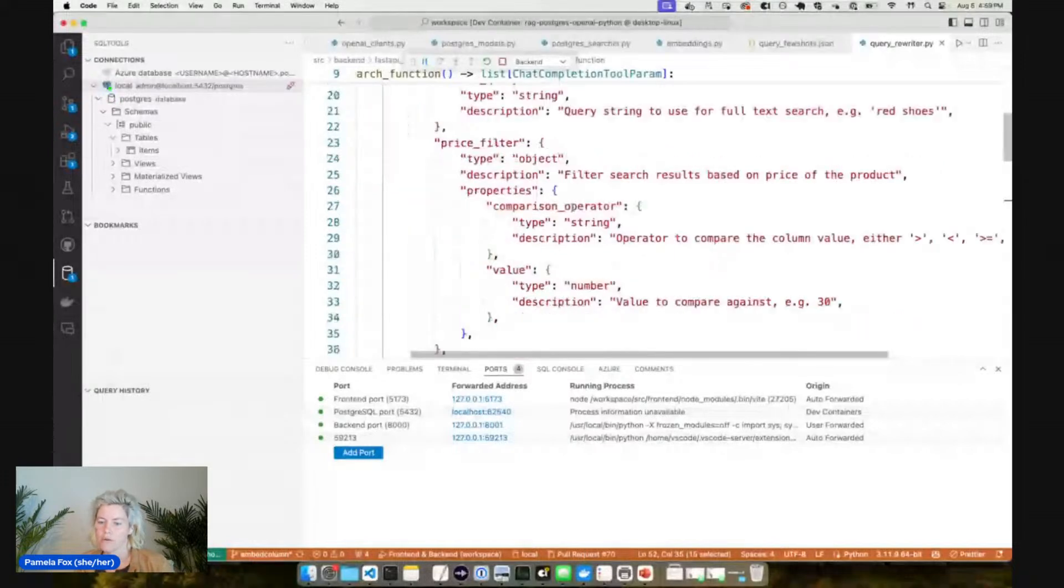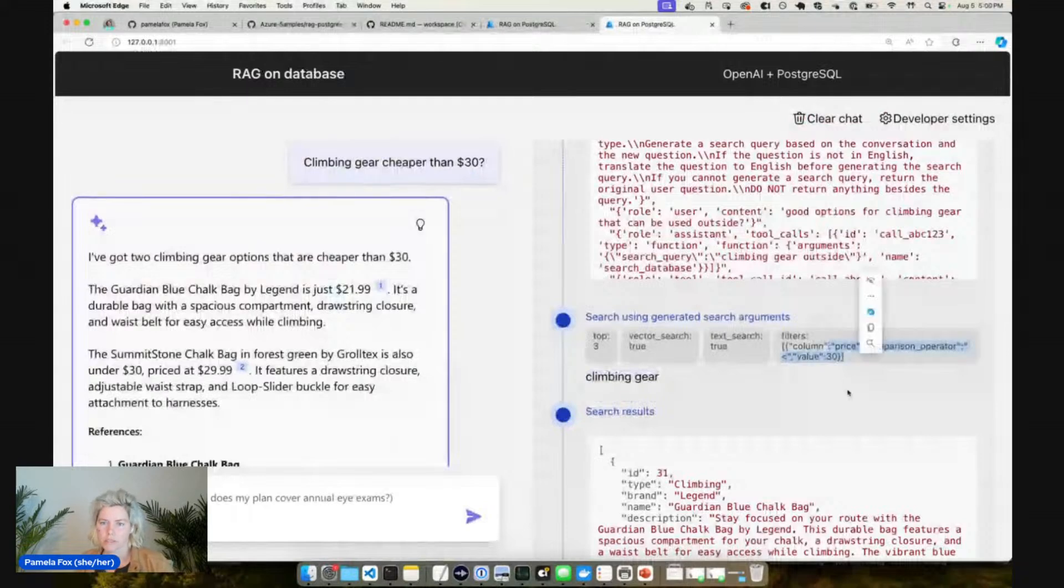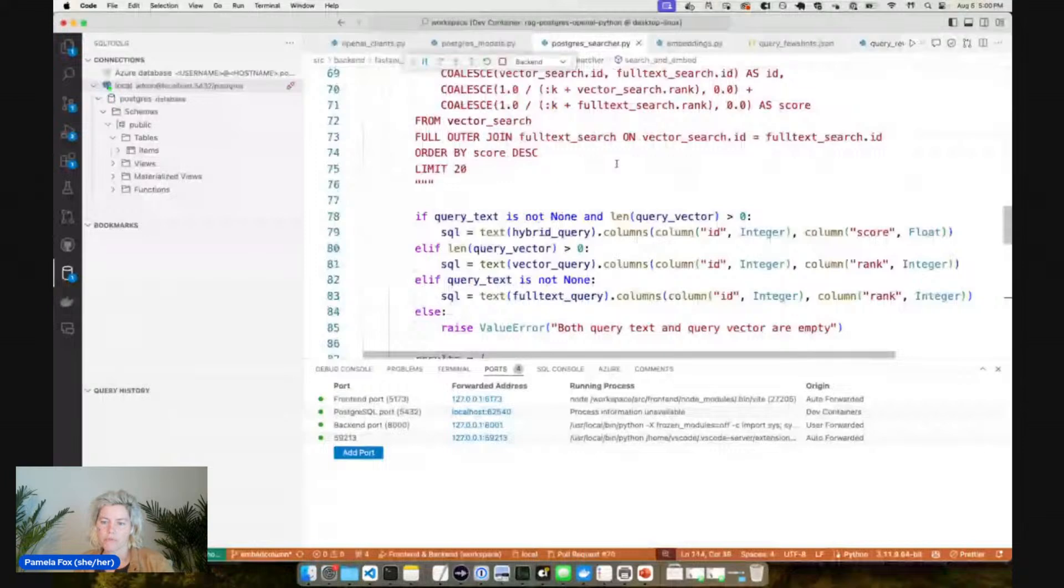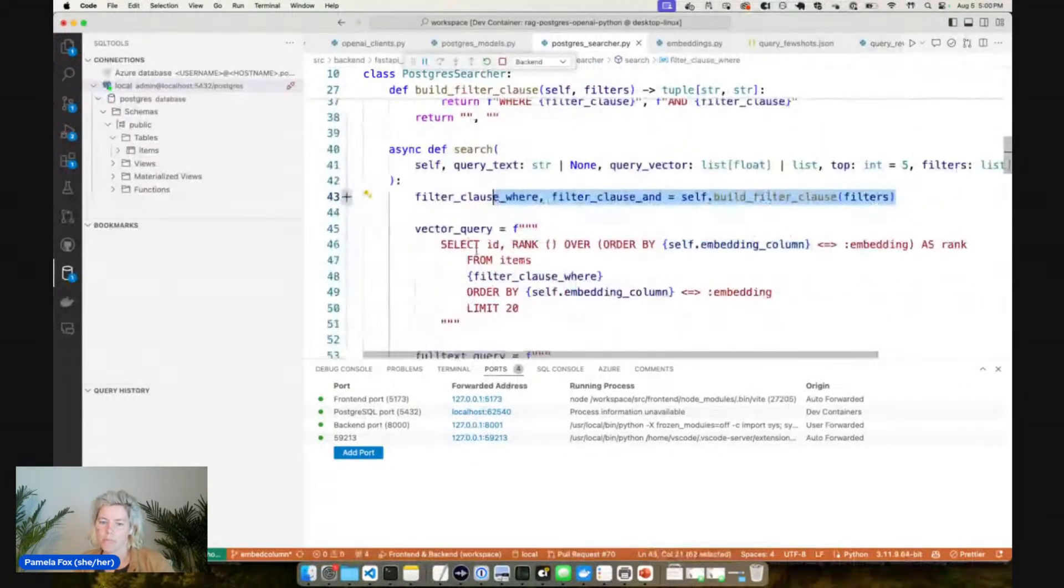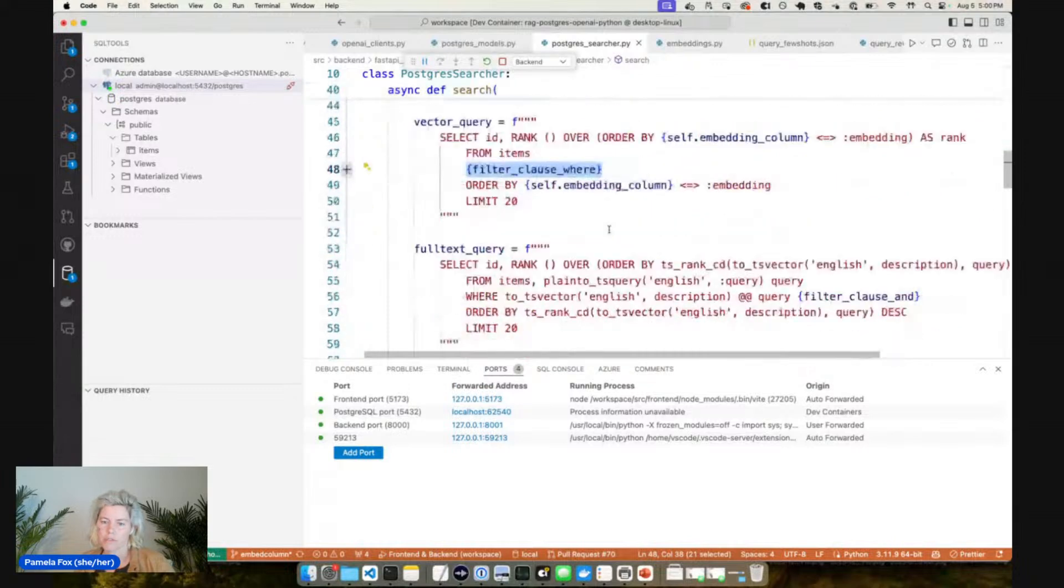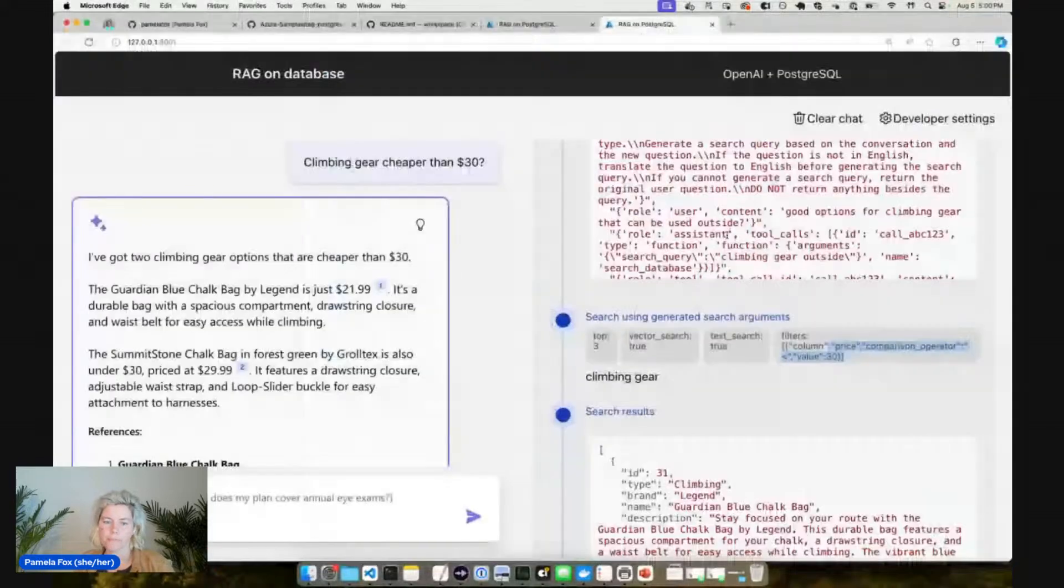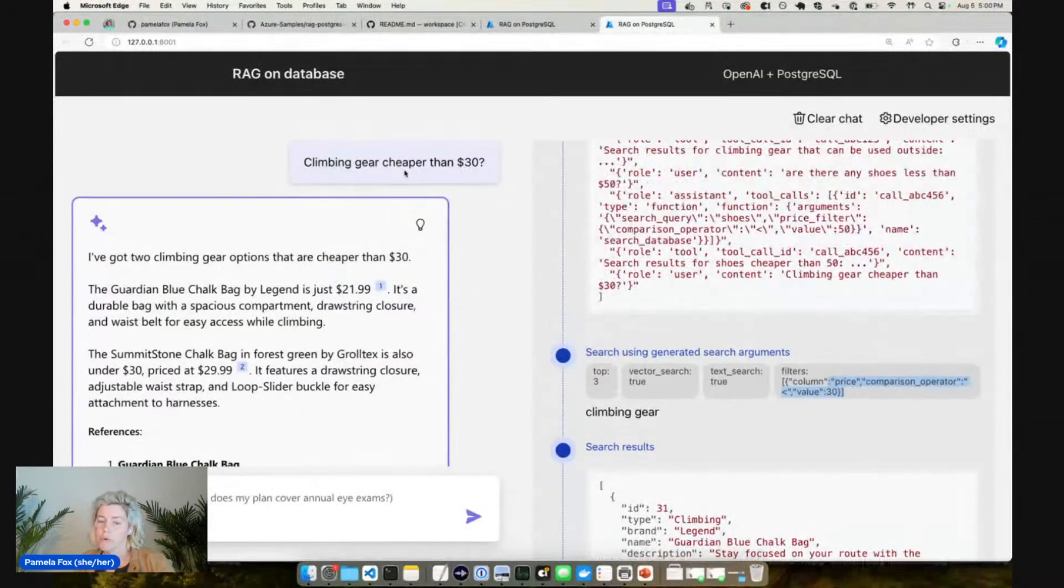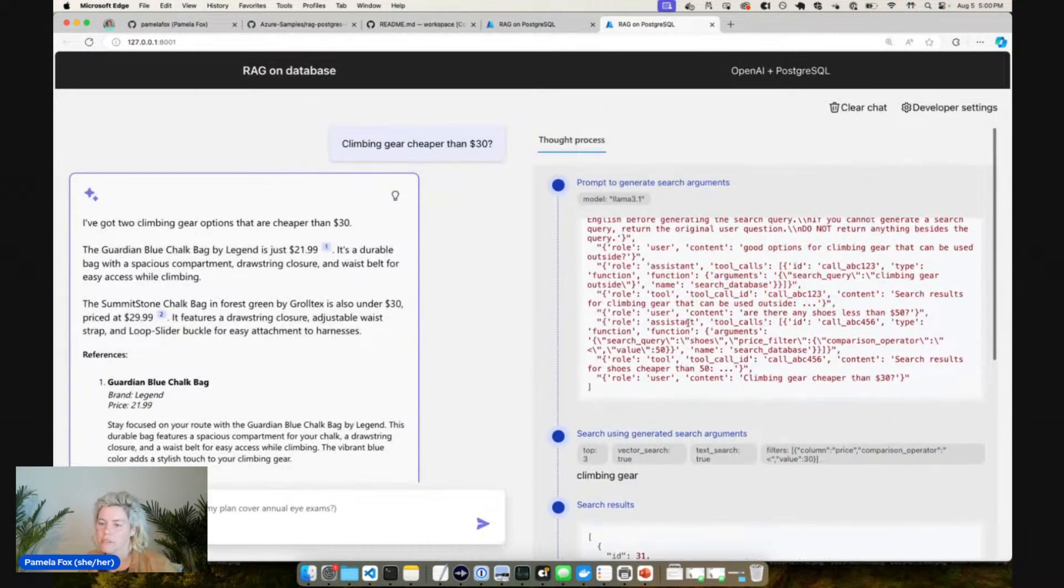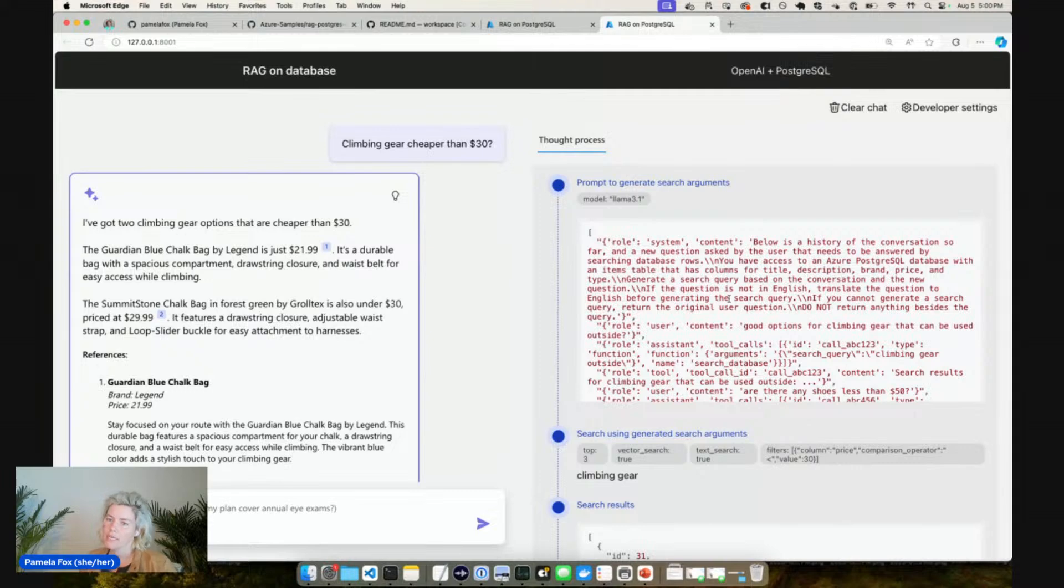So here we're defining this function that can be called, and this is how we're getting the model to take the user query and massage it into parameters that we can use to search our SQL database. So it said you should search for climbing gear and then you should filter by price less than 30. So then what we do in the actual Postgres searcher here is we build the filter clause based off of what that model outputted. And then we can filter when we're doing our vector search and our full text search, and then we only get back the ones that are cheaper than 30.